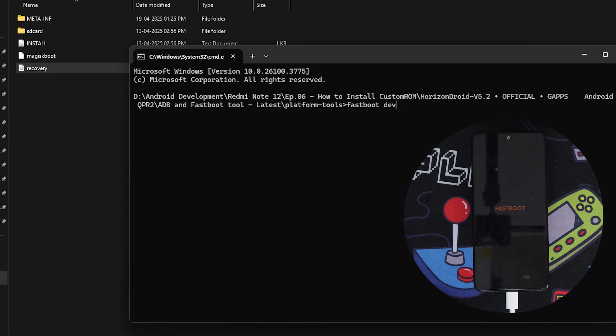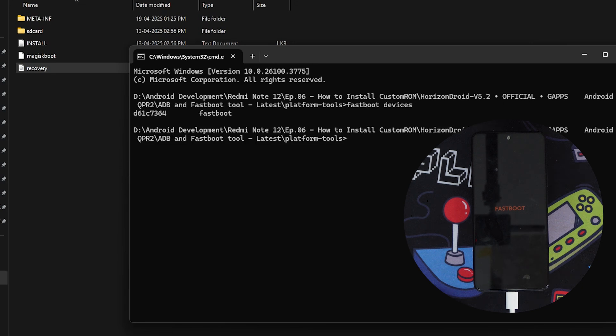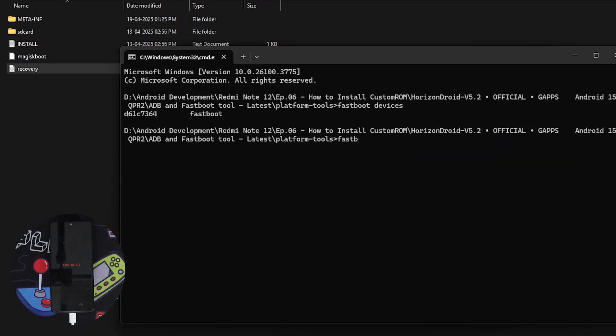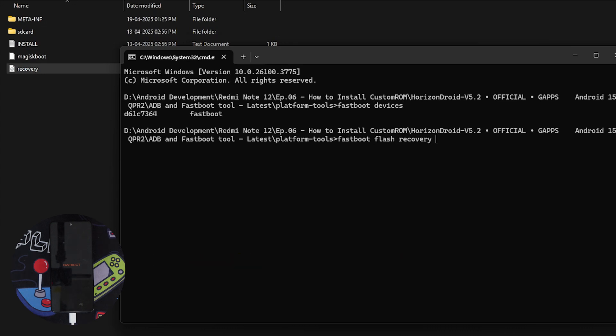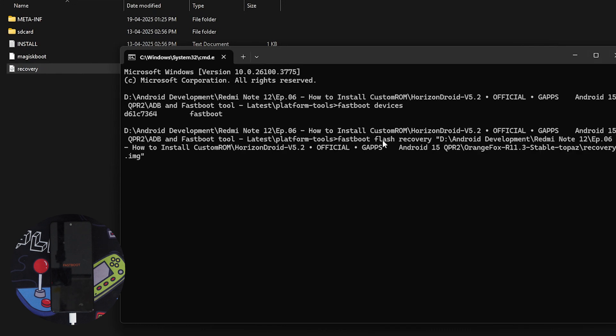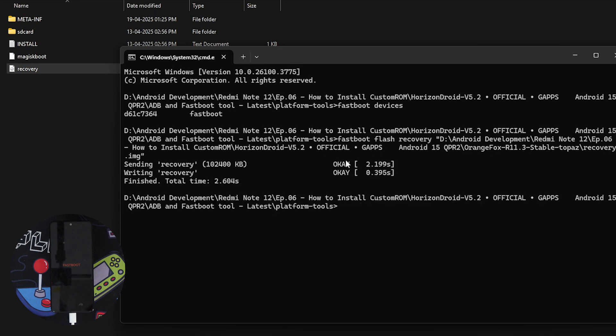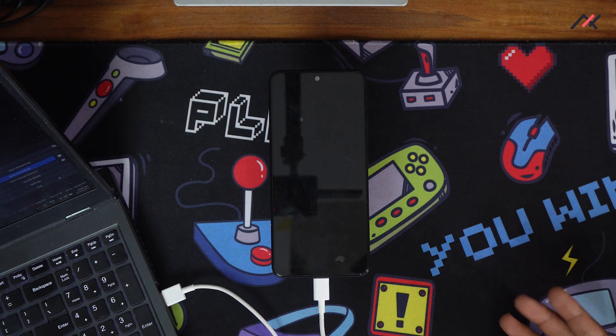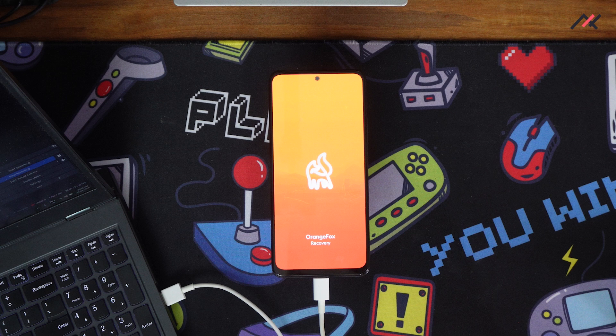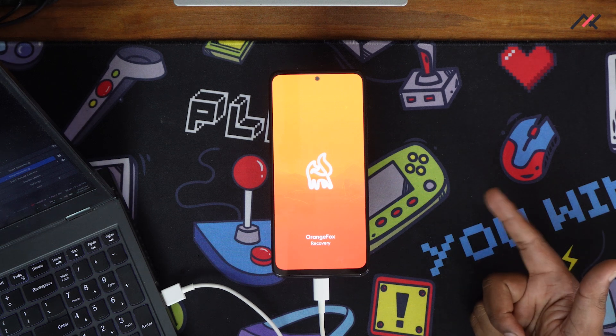First, fastboot devices—okay, the device is connected in fastboot. After that, fastboot flash recovery. You can't boot directly to fastboot; you have to flash it and then reboot to recovery. Once it's flashed, do fastboot reboot recovery. Now it should reboot to the recovery. Yeah, now it's booted into Orange Fox recovery.